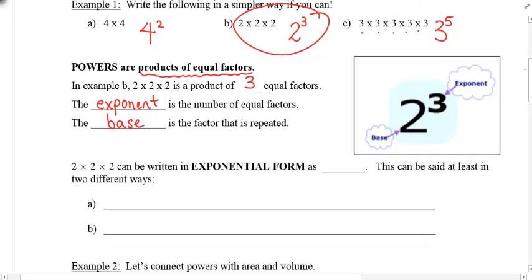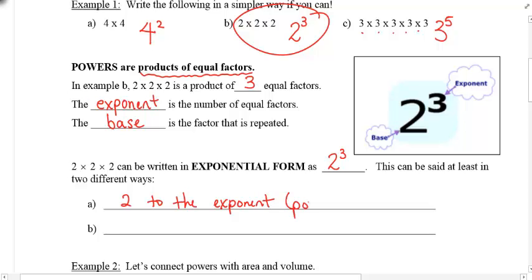Two times two times two can be written in what we call exponential form as two to the power of three. This can be said a few different ways — some people use the word exponent, others use the word power. Just understand that the first number is the base and the second number in this statement is your exponent.